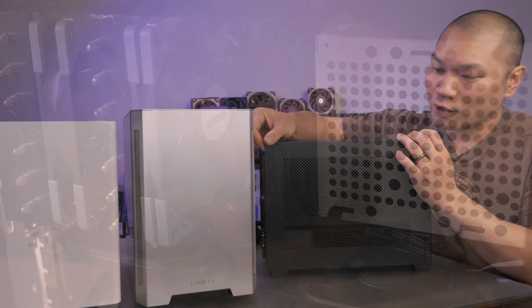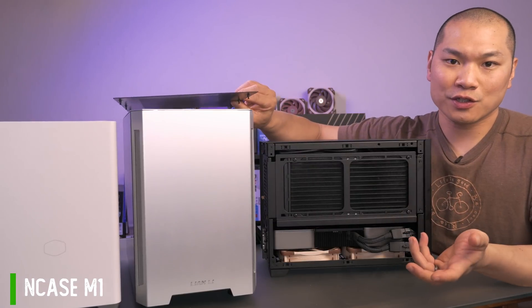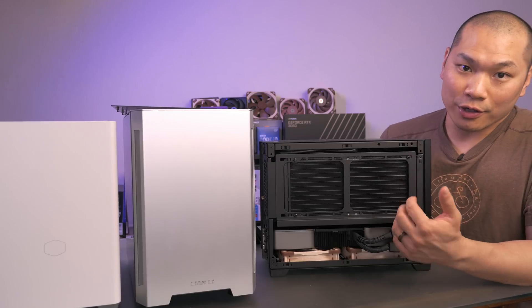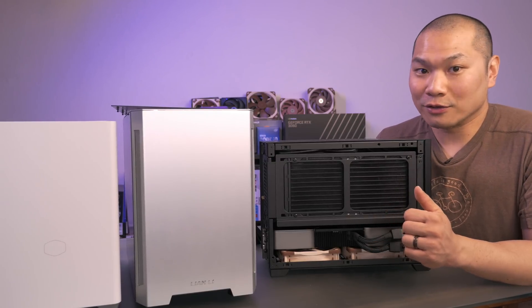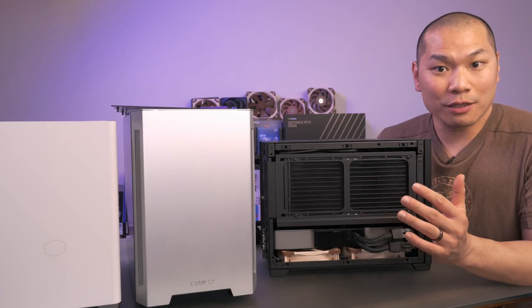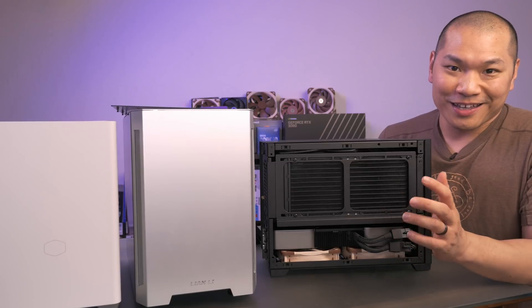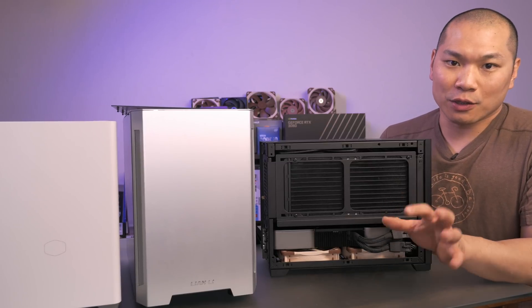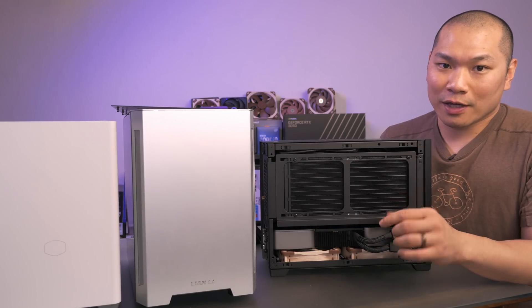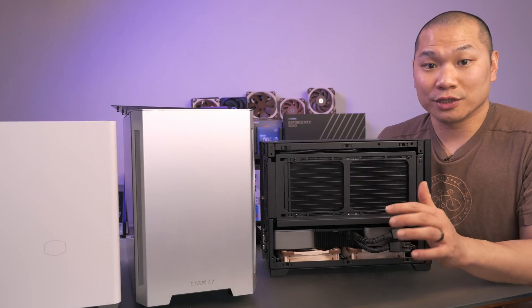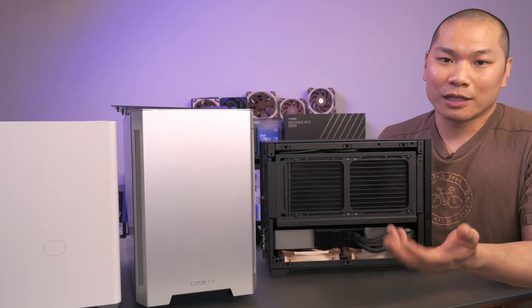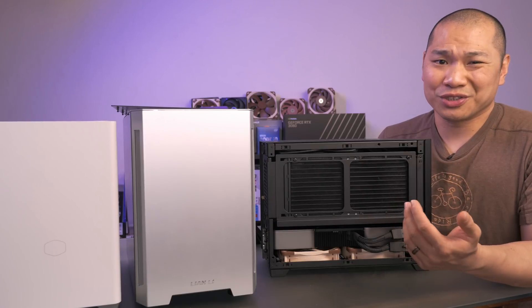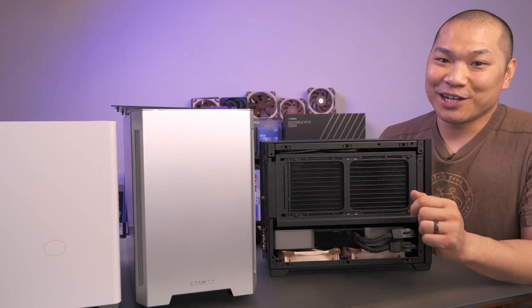So for the smallest case in our lineup, the NCASE M1 is significantly smaller than even the NR200 at 13 liters. But even this case will run the 3080 Founders Edition card just fine. In fact, with the omission of top fans and limited exhaust room, I thought it would be a lot worse. And in some sense it is, but only because the NR200 is so good. At 60% fans on the GPU, in general, you can expect about 50 degrees over ambient with the card, which honestly is still perfectly fine unless you're computing in a super hot room, in which case maybe you shouldn't be putting a space heater next to you.